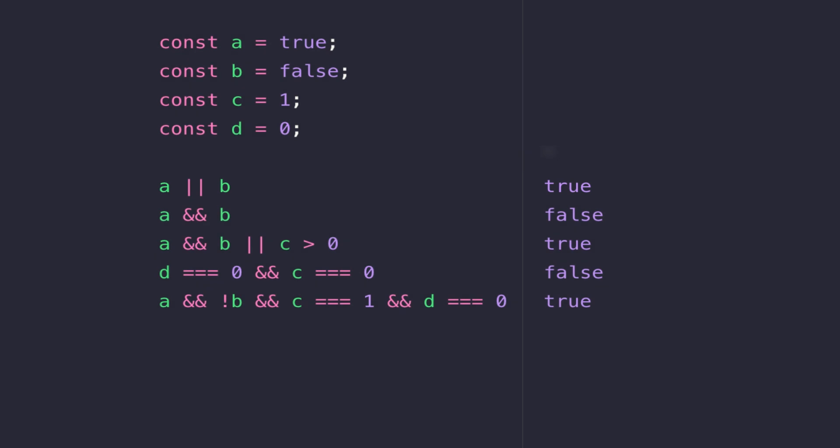So as you can see the OR operator is really useful if you want to test a variable to see if it's true but also want to test another variable. And it's really useful if you have multiple conditions that you want to check and you only need to rely on one of those conditions to be true.